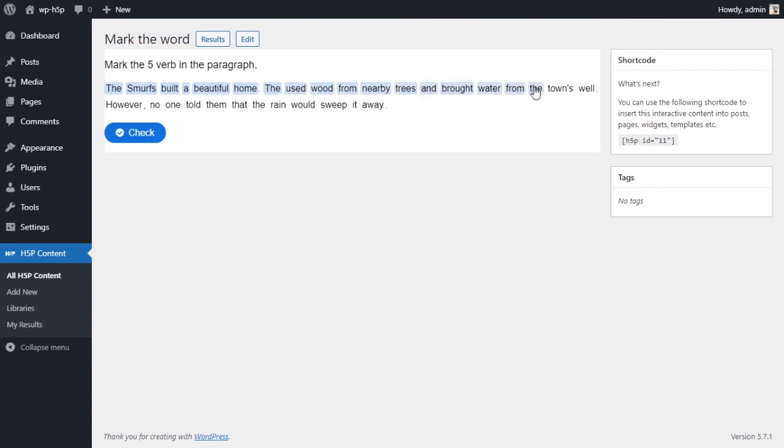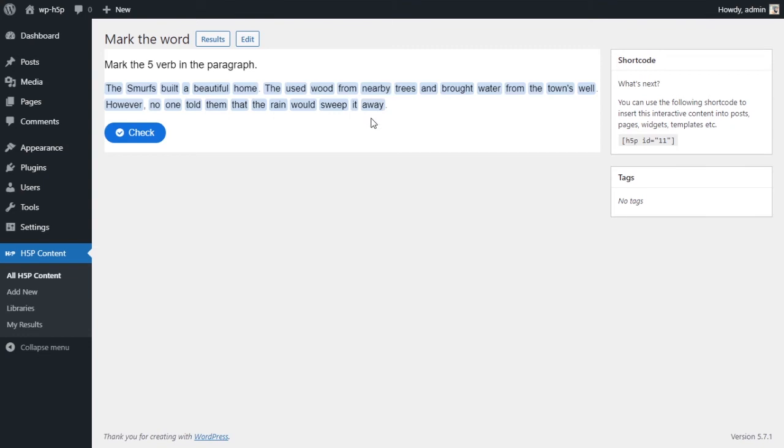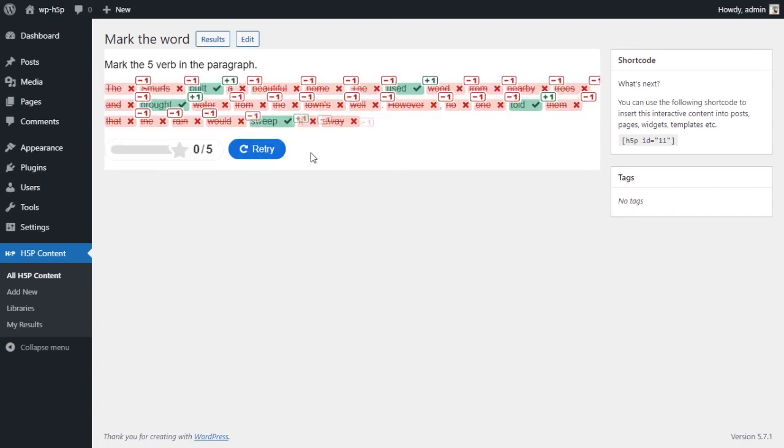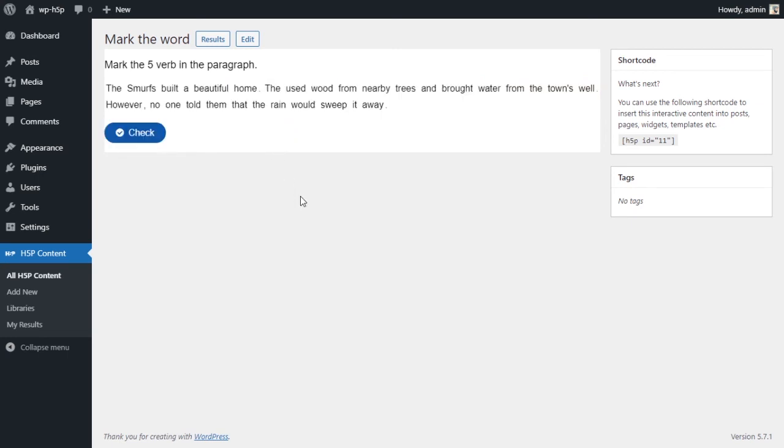Now, I would have assumed that when I set only five, when I designated only five words as a correct answer, that the activity would have picked up on that and only allowed the student to choose five words maximum in the paragraph. But it doesn't. It allows them to choose as many words as they want. This is not what I, and you can't change that. You can't change this behavior. So I'll check. And this is what I'll see. I'll retry.